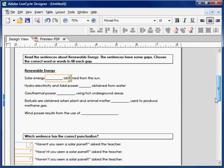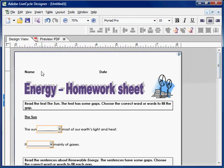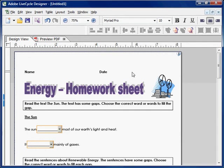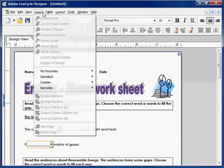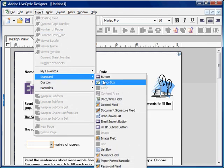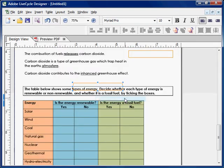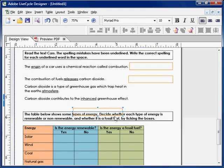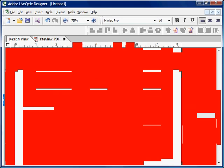Now let's scroll back up to where students write their name and date. The name will be a simple text field, but for the date you can use a date field — when students click it, a calendar will pop up so they can select the date. Click Insert, then Standard, and select the Date Time Field.